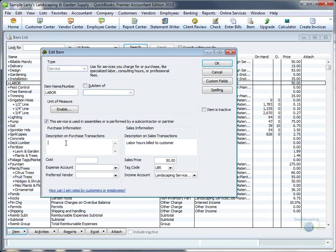The left side becomes your cost or purchase side. Here's where you enter information your subcontractors should see - the description, the cost, which is the hourly rate you're paying them.